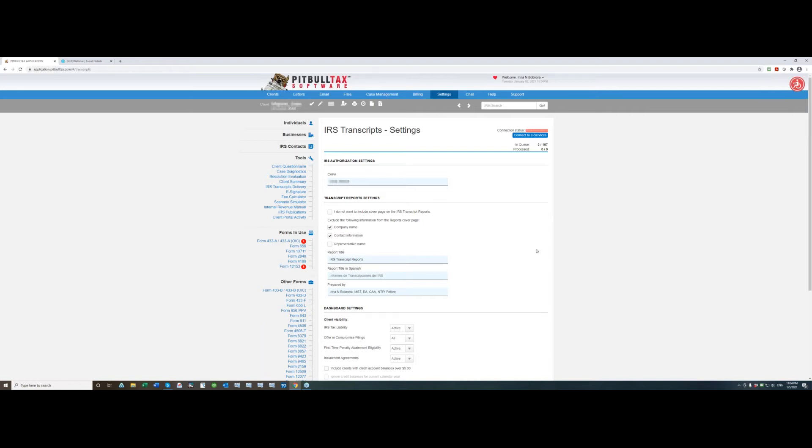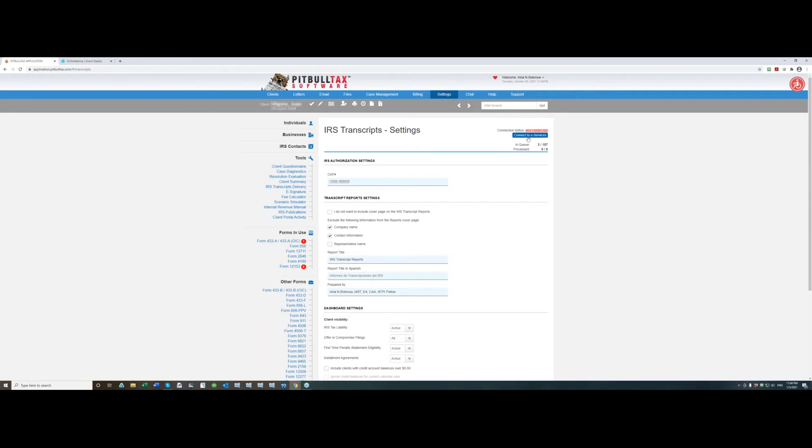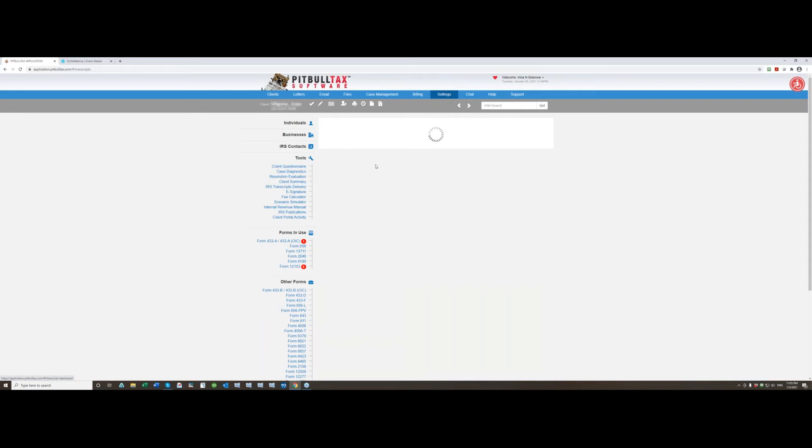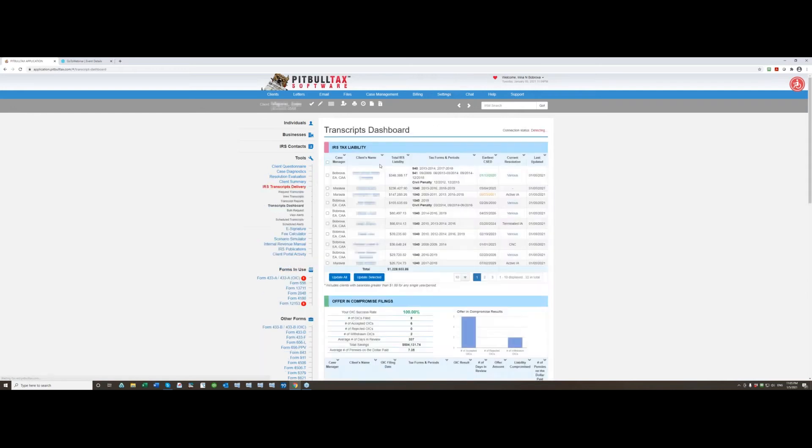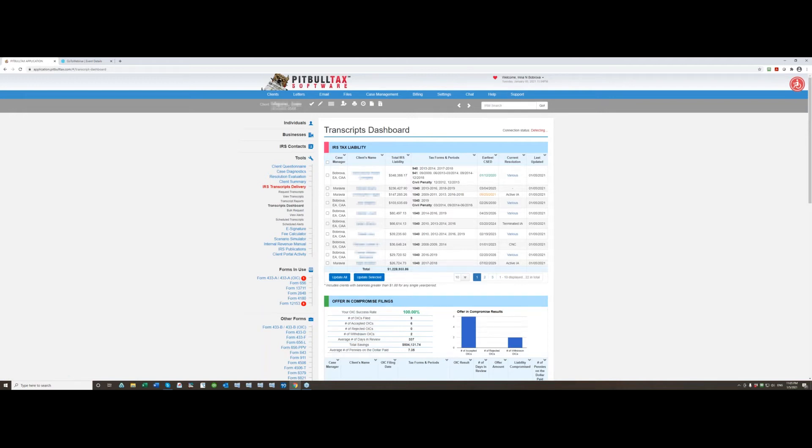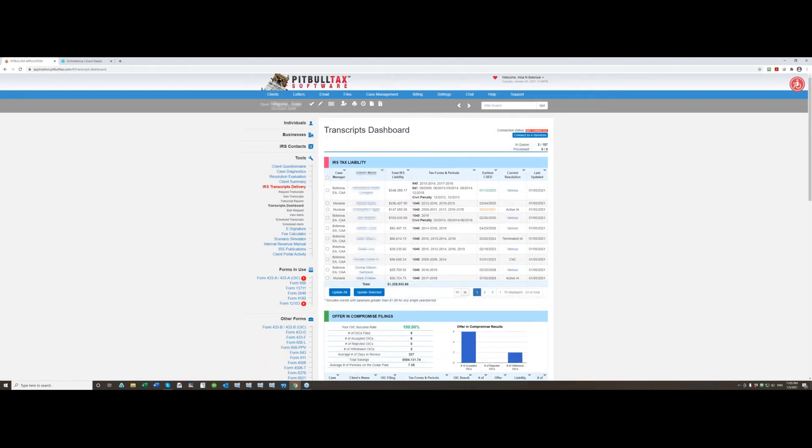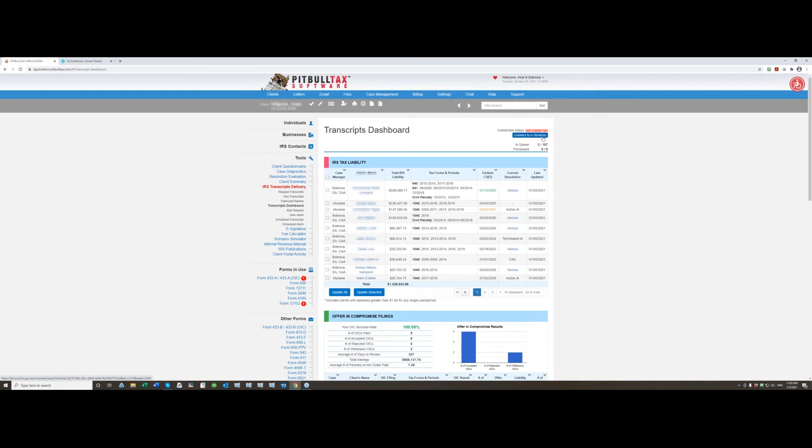In order to connect to e-services you can do that from any of the transcripts page in your accounts. Even on IRS transcript settings page you will see this button connect to e-services or you can go to transcripts dashboard or you can go to request transcripts page view transcripts. Everywhere you are on the transcripts page you will see this button connect to e-services.